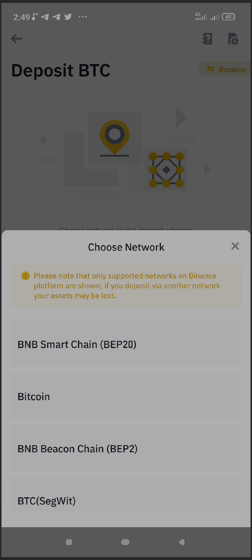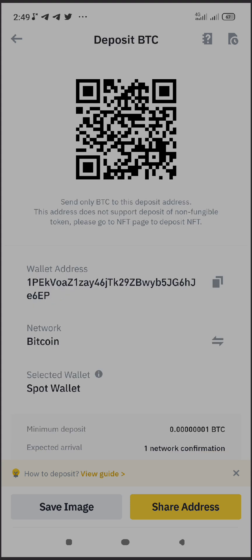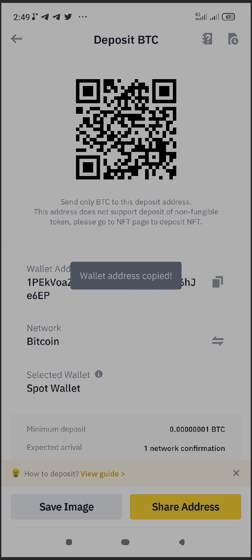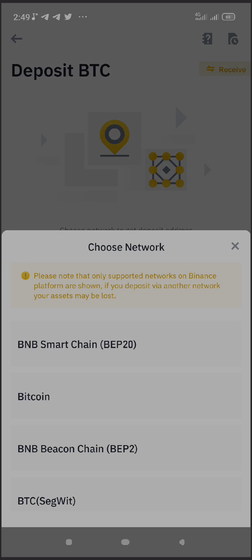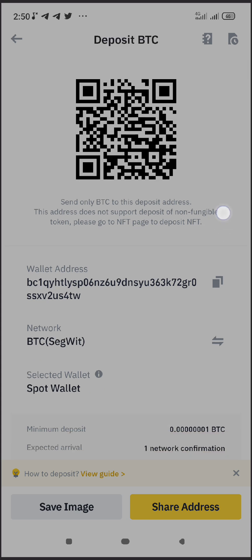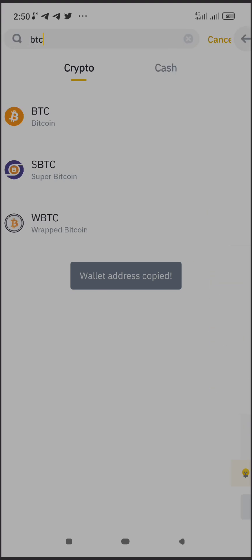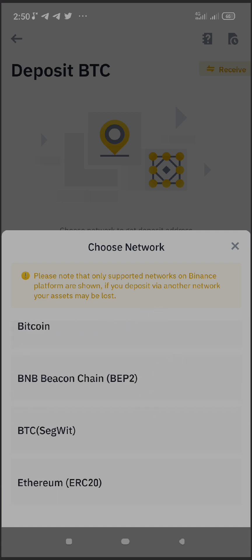You need to understand which network your existing Bitcoin is on before choosing an address. If your Bitcoin is on the normal Bitcoin network, choose that option and copy that address — that's your Bitcoin wallet address. If it's on the BTC SegWit network, copy the SegWit address. If it's on the BNB network, copy the BNB Smart Chain address. If it's on the Ethereum network, copy the Ethereum address.